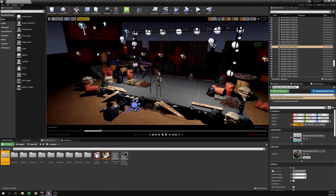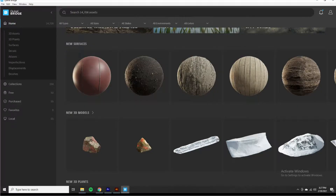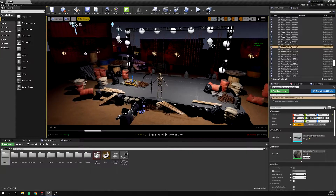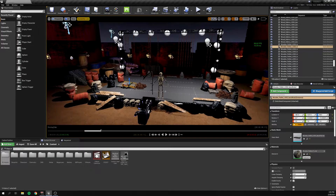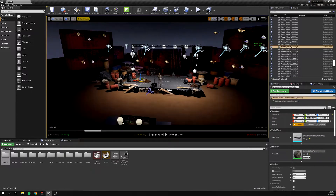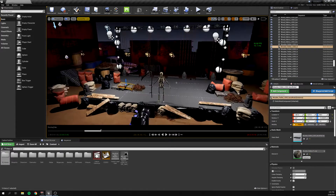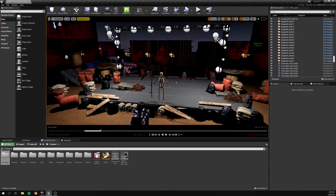Some of the other assets I got from Quixel Bridge, which is an awesome plugin. You should definitely be using it if you're using Unreal Engine. It's free.